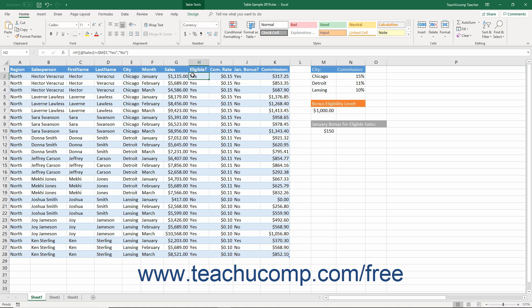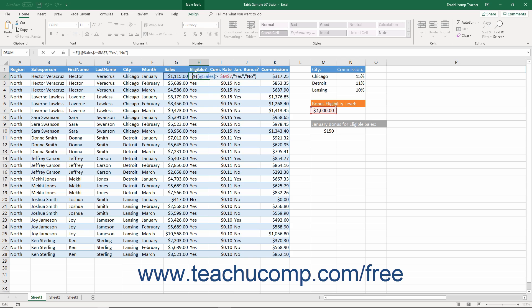The IF function in Excel is one of its logical functions which evaluates to either a true or false value. The IF function lets you perform a logical test on a cell's value and then return a result based on whether the cell's value passes or fails the test.